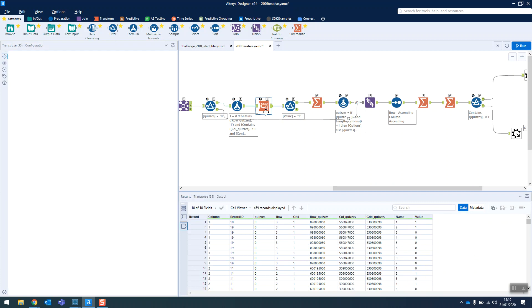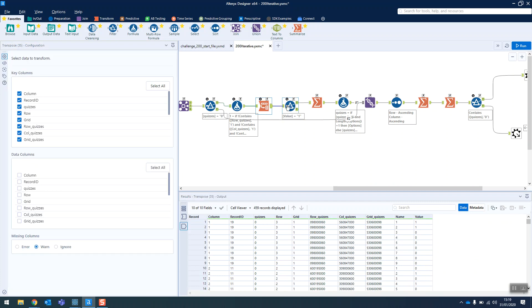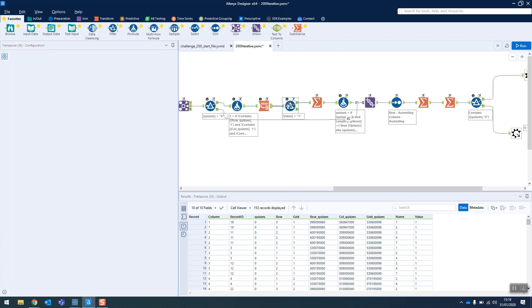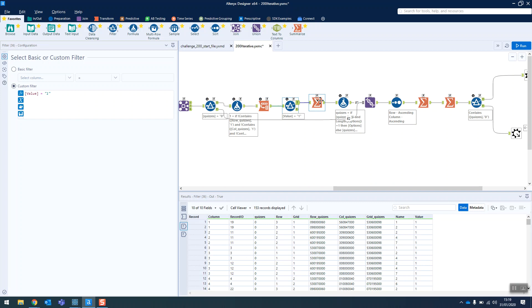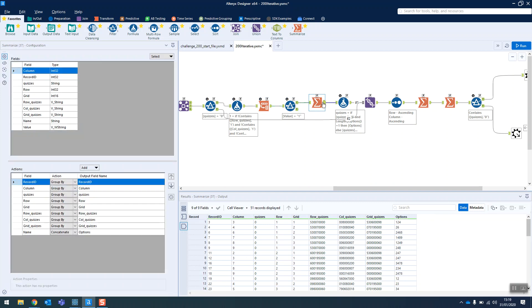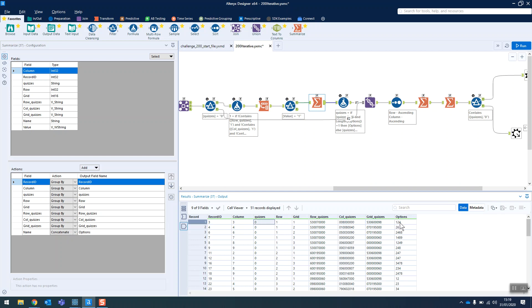And then we're going to transpose that and filter out all of the zeros so that we only have the possible options there and concatenate those together. So we can now see that for this record ID of three, this third cell, it could be a one, a two or a four.